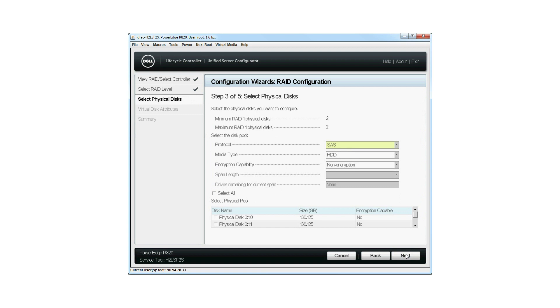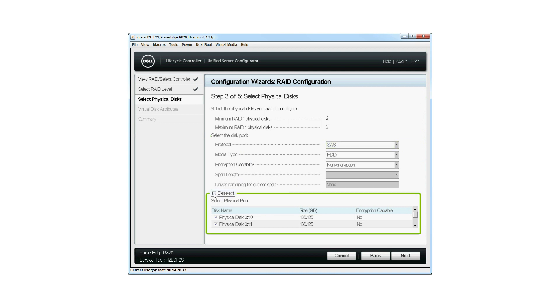On the Select Physical Disk screen, the default values for Protocol, Media Type, and Encryption Capability are shown. Select the physical disks you want to be part of the virtual disk and then click Next.